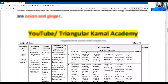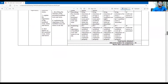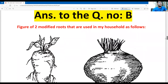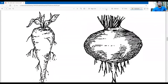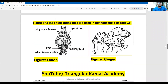Let's see the second question, question number B: draw the figure of modified roots and stems mentioned in the assignment. The answer to question B — the figure of two modified roots that are used in my household are as follows. The figures are presented, and the answer to question B is now complete.